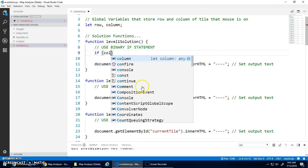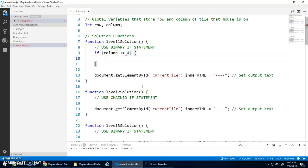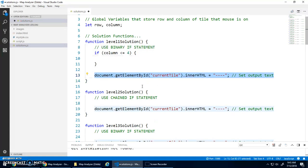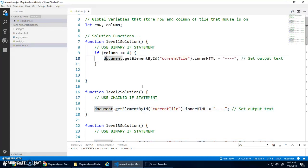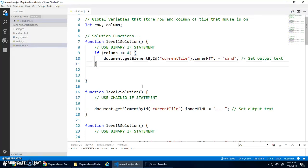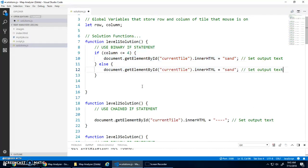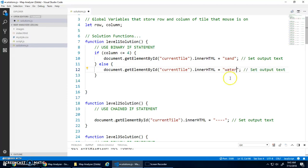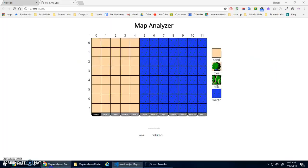If my global variable column is less than or equal to four, then I'm going to take this code right here, and I'm going to set the inner HTML of that element to say sand. Else, I must be in the other half of the screen, and I'll set the inner HTML to say water.